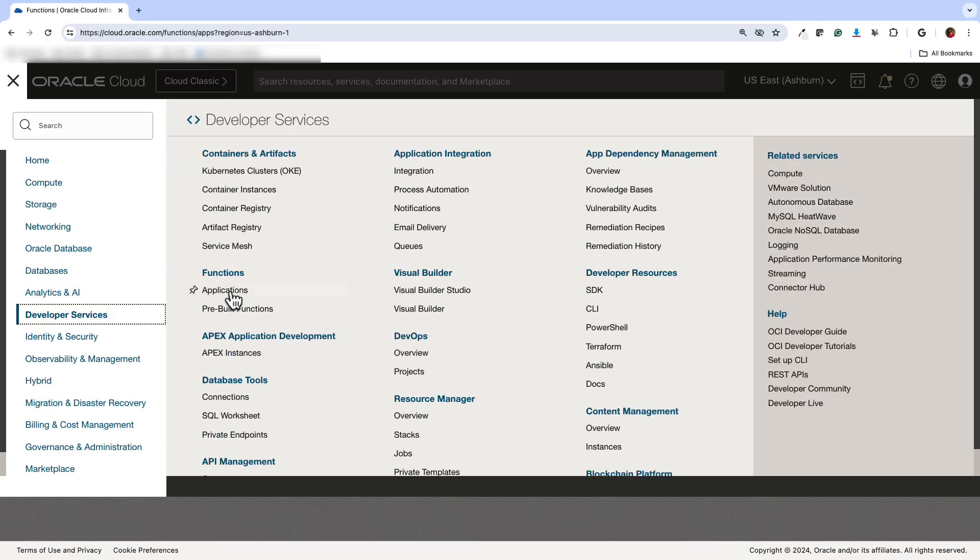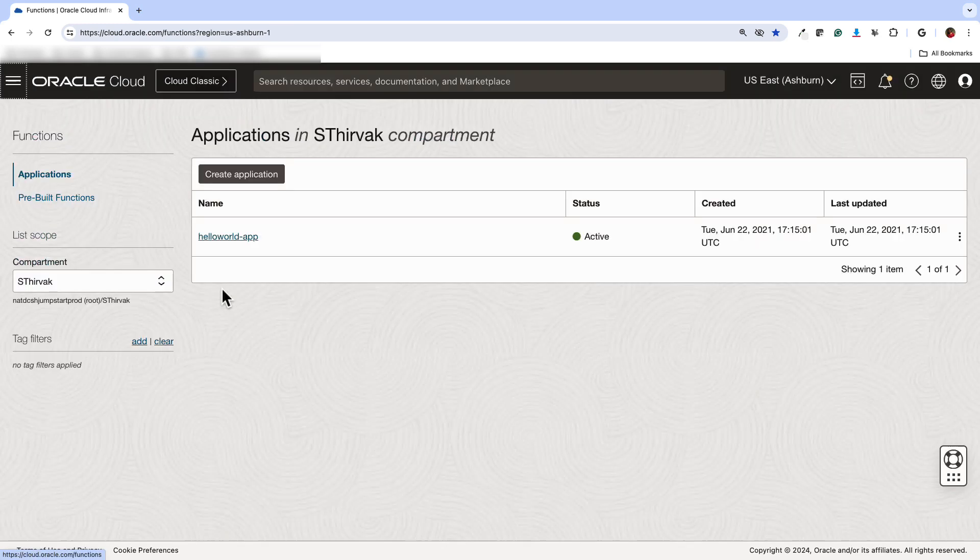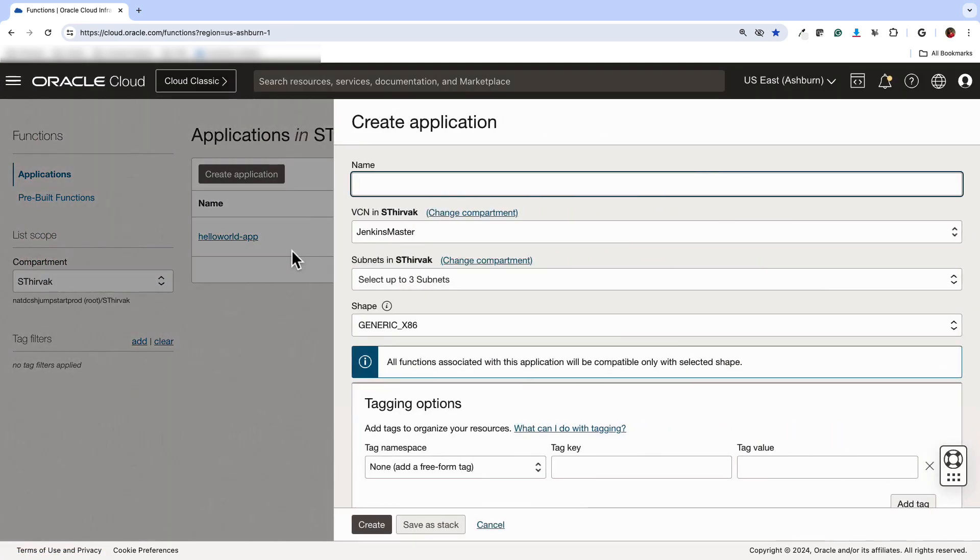Go to Developer Services. Under Functions, there's Applications. Click on Applications, choose your compartment, and then click Create Application.